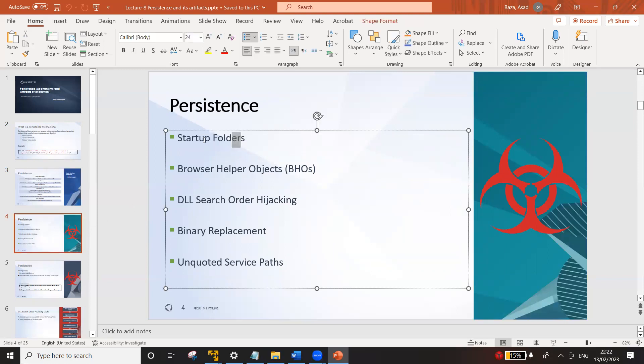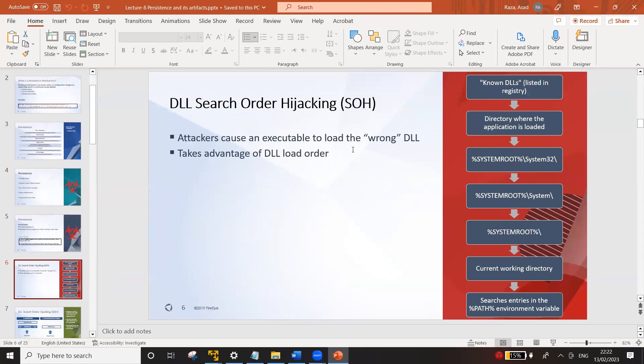Other ways to achieve persistence include startup folders, browser helper objects, and DLL search order hijacking, which is quite interesting. Normally in Windows, whenever an application executes, it looks for DLL files. Some DLL files come pre-loaded with Windows — for example, multiple applications use print functionality, and the print DLL comes with Windows, so developers don't need to write code for that functionality themselves.